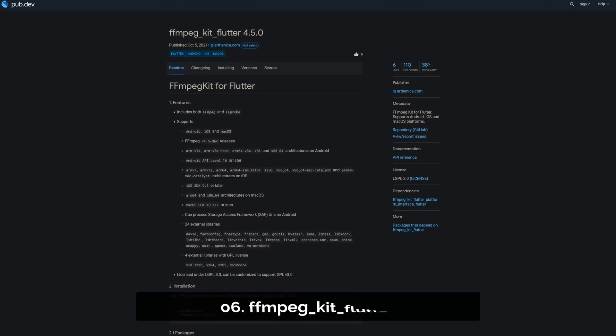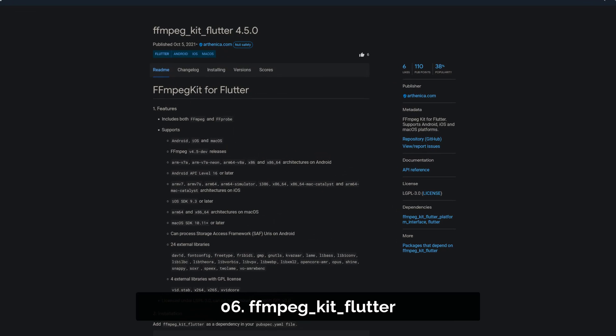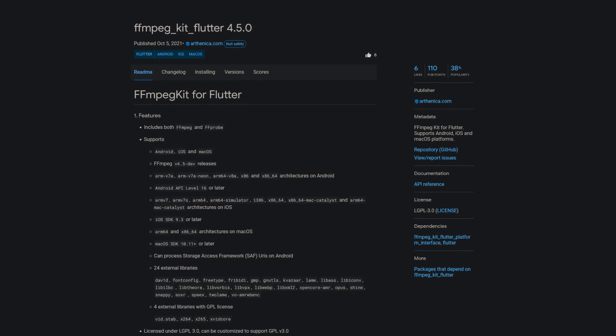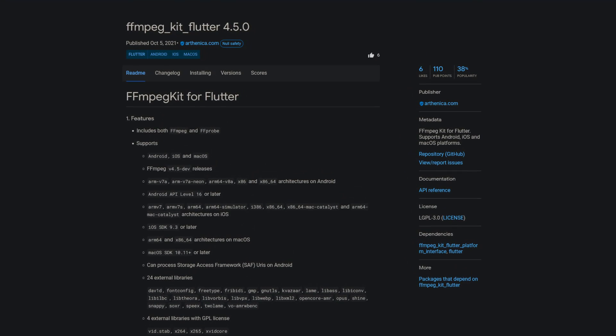Number 6 is called FFmpeg Kit Flutter, an FFmpeg Kit for Flutter with support for Android, iOS and macOS.